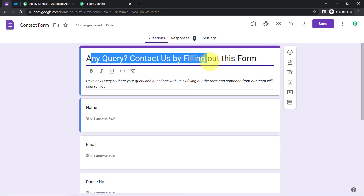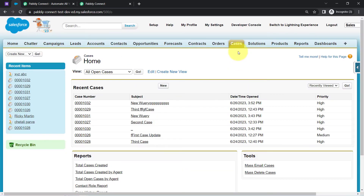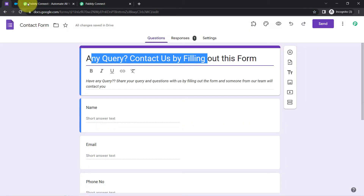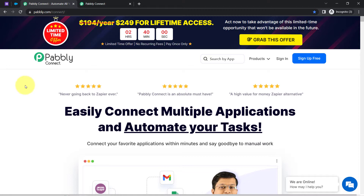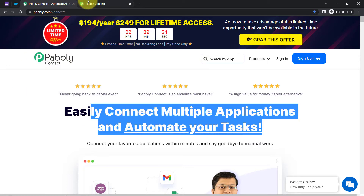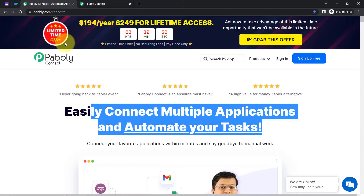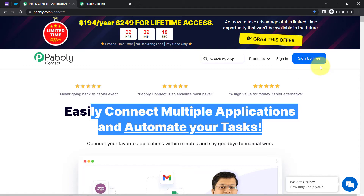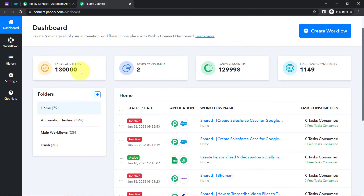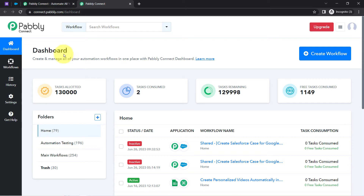This is my contact form and I would like to sync all the queries with the Salesforce cases. In order to automate this process, I'll have to build an integration in both applications with the help of Pabbly Connect, which is an integration and automation software. I am an existing user, so I am already logged in. You can also create your free account in Pabbly Connect in just two minutes from the sign up free button, and in the free account you will also get free tasks to test this automation.